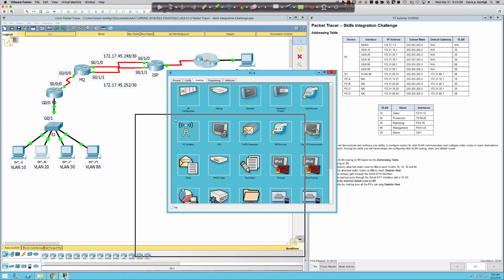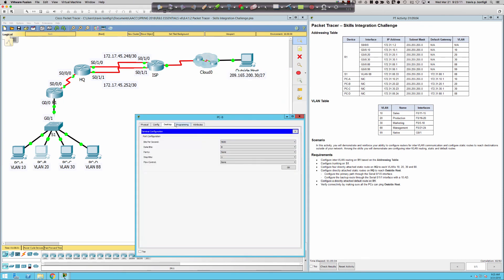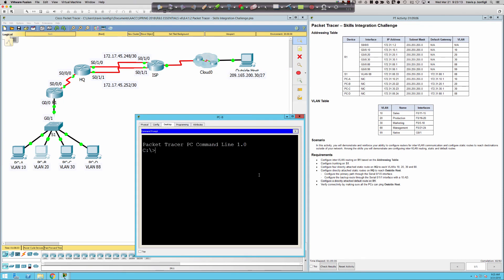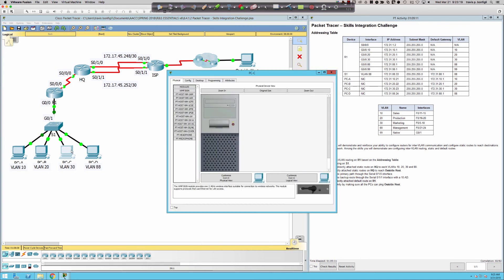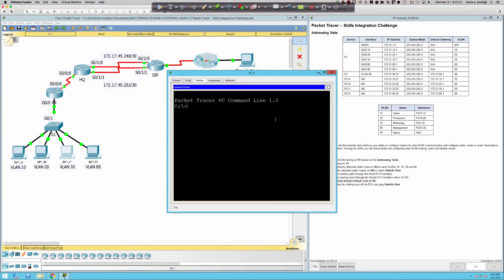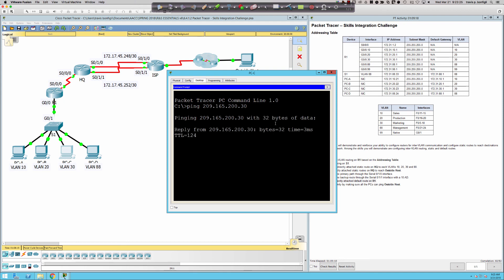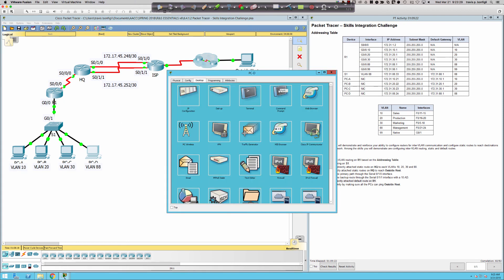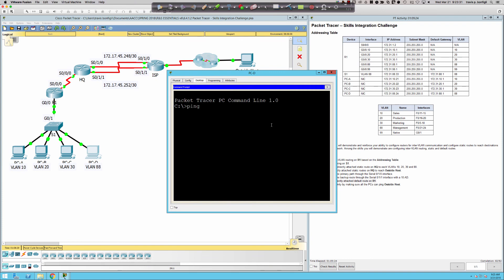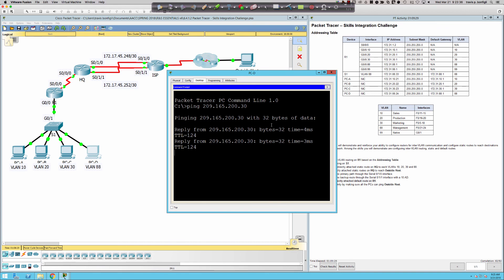Let's check PCB — good chance it works on all of them. Ping 209.165.200.30 and we've got connectivity. PCC — ping 209.165.200.30 and we're good there. Back to the desktop one last time — ping 209.165.200.30. And there you have it.